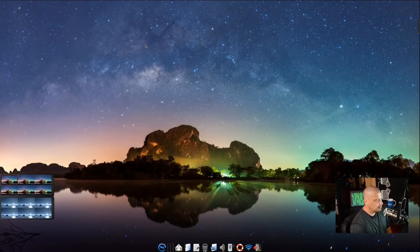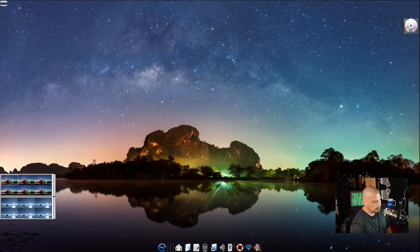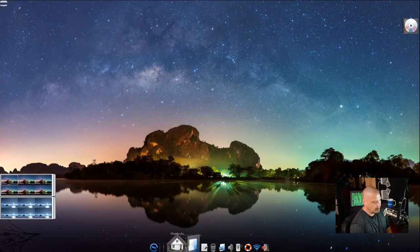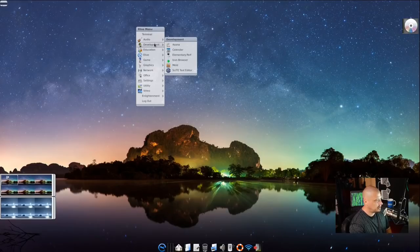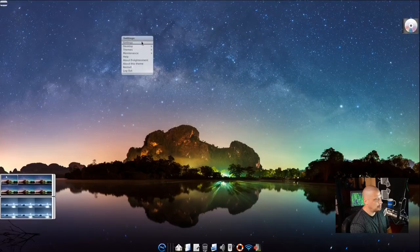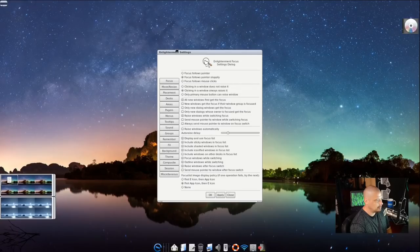Now I want to play with theming. Right-clicking on the desktop and going to themes shows eLive Dark, eLive Dark with big fonts, and Winter. Let's choose the Winter theme. The menu system is now a more silvery color instead of that dark black. That could be interesting against a dark background. Let me find the wallpaper settings.